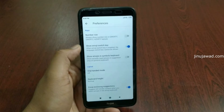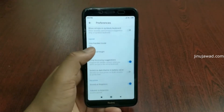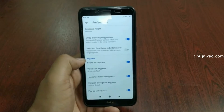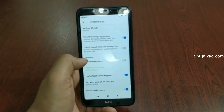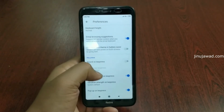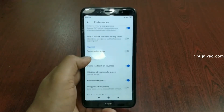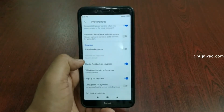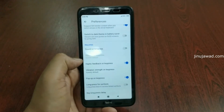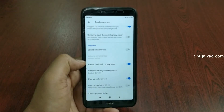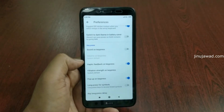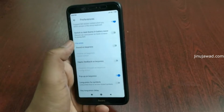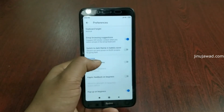Inside Preferences you can see the option to disable the sound on keypress. Just disable this to remove the sound on keypress. There is also an option for Haptic Feedback on keypress — this controls vibration while typing. Just disable this as well.